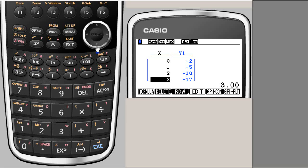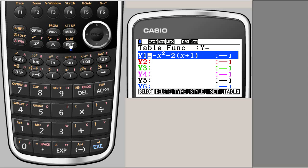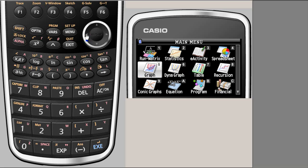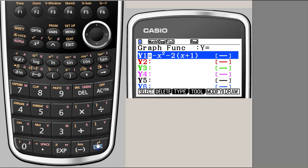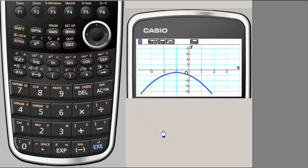It depends on what approach you choose to save time, but we are demonstrating different methods. We'll now see how to do it with the graph. I'm going to exit to the menu and go to graph. When you have inserted the function for the table, that same function remains for the graph too, so I don't need to re-enter it. I'll draw the graph using the draw option at F6.